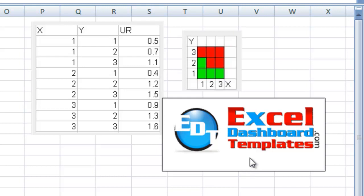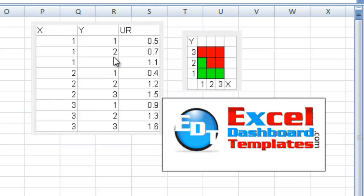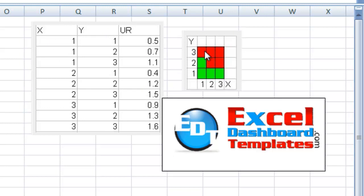Today we're going to actually help a civil engineer out. How cool is that? A civil engineer on a web blog recently had posted this and said they've got X points, Y points, and they have a UR value.